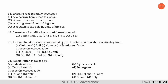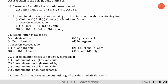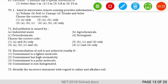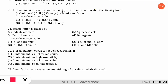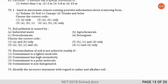The next question is: soil pollution is caused by which of the following elements? The correct option is option three, because all four factors — industrial waste, petrochemical waste, agrochemicals, and detergents — are major reasons for soil pollution.